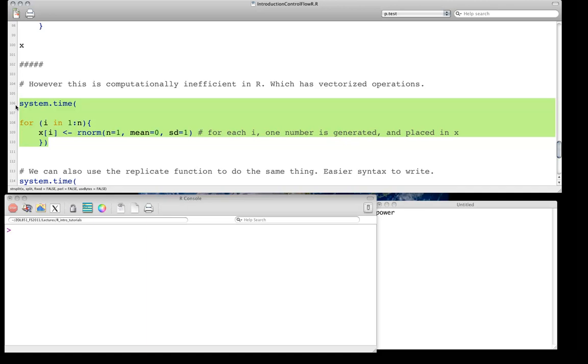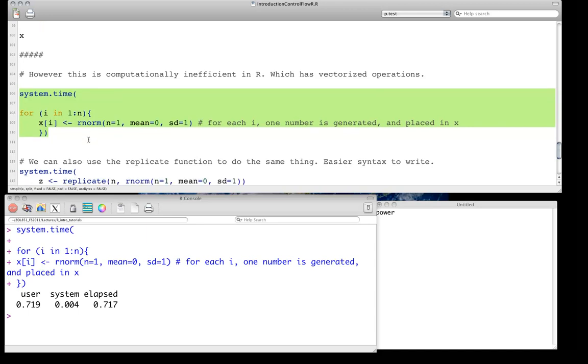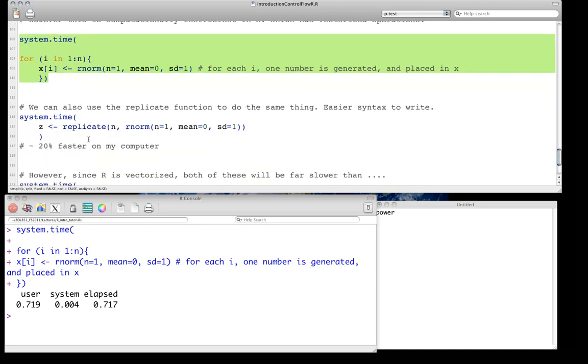Turns out in R, that's actually pretty computationally inefficient. So we'll use the system.time function to see that. So all I've done is wrap the function we wrote above in the system.time function. And we actually see it takes total time of about 0.7 seconds, 0.717 seconds.